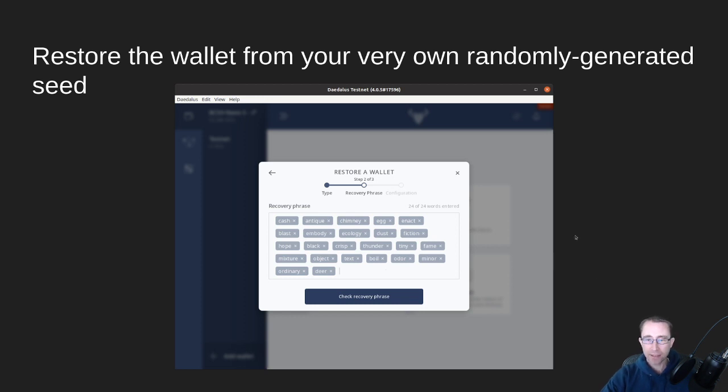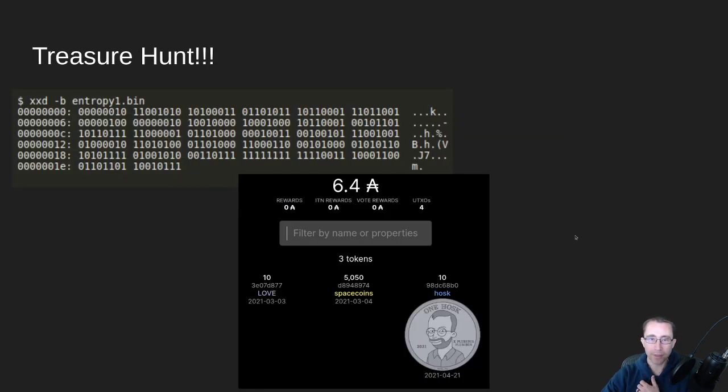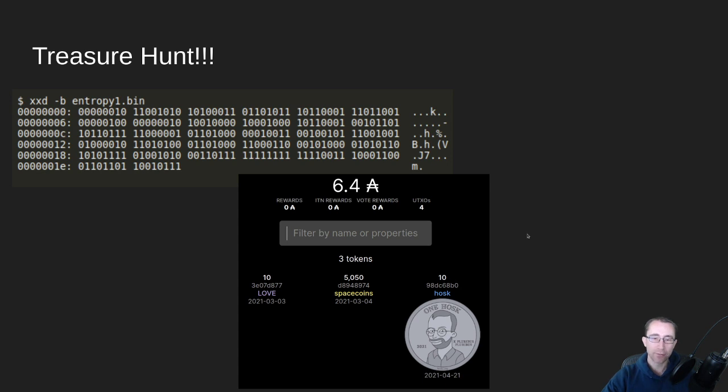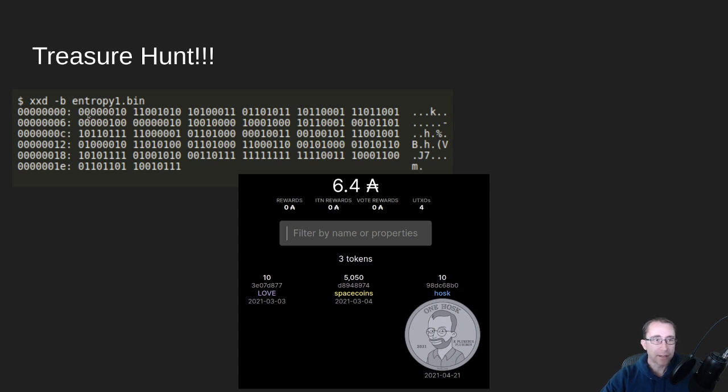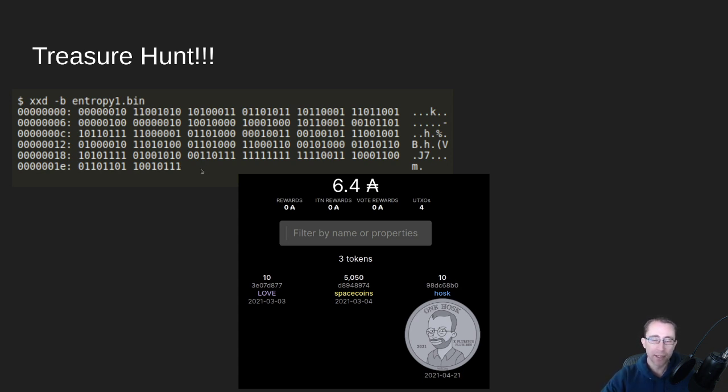So now let's have a little fun with this. I have set up a treasure hunt for you all on mainnet. I've given you the entropy file right here. And you can do that, create your checksum file, generate your word list, look up the words from the link below.